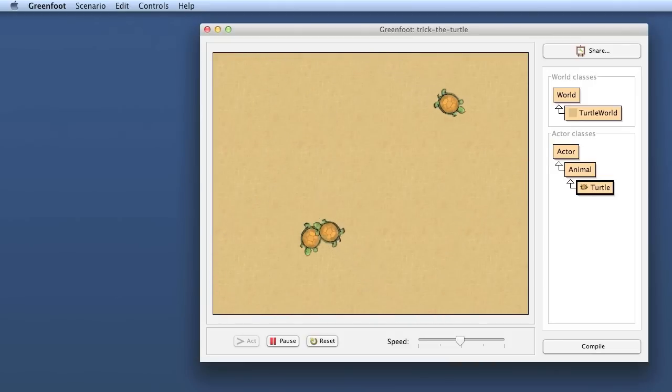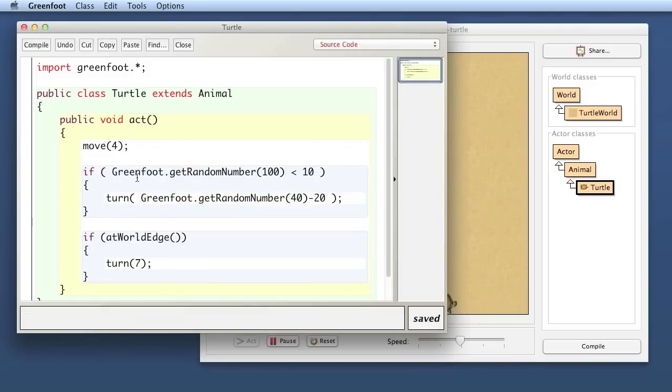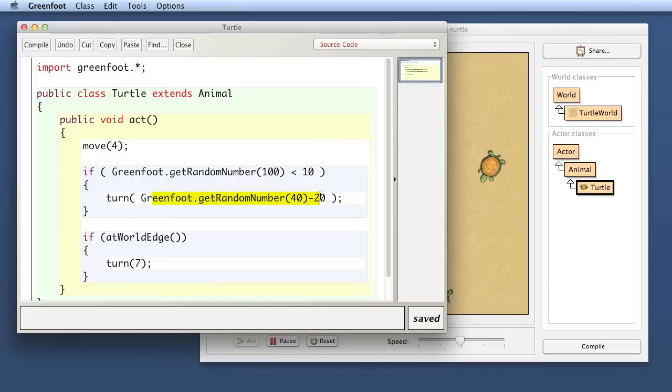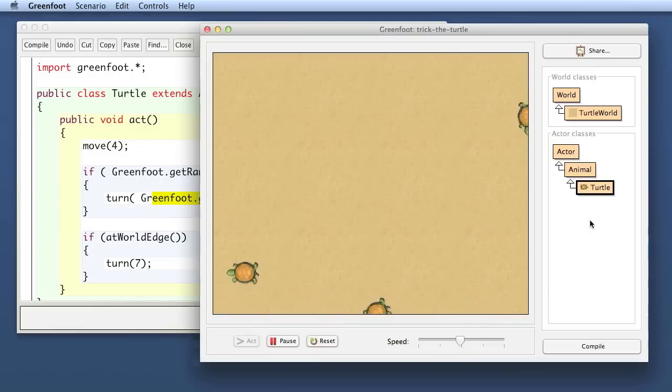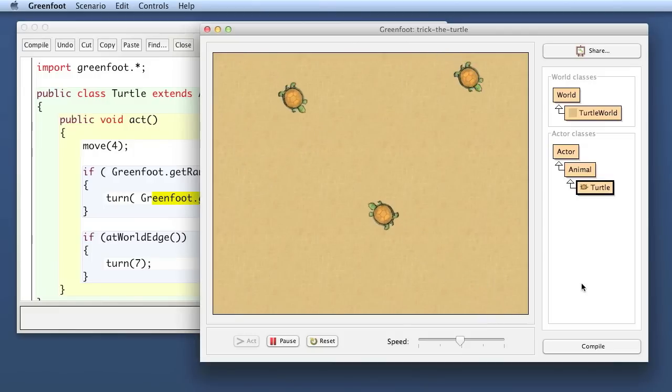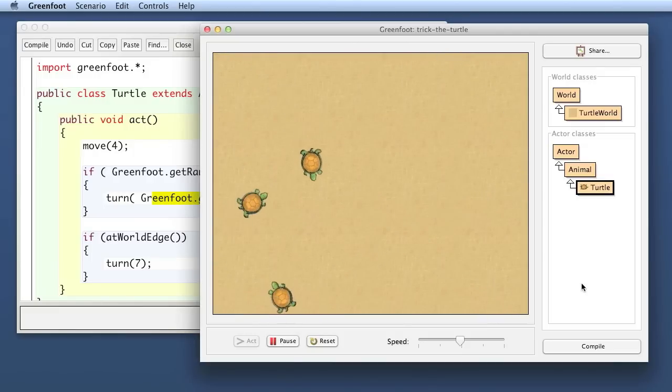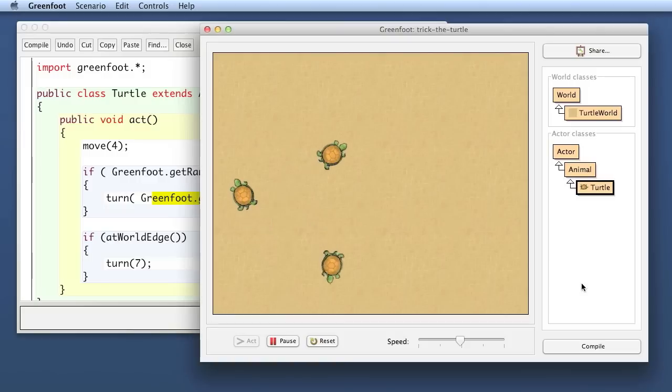If you think they should turn a bit more, you can play with the parameters. You can turn them, either make them turn more often, or make them turn larger angles, and they will then change the pattern in which they walk.